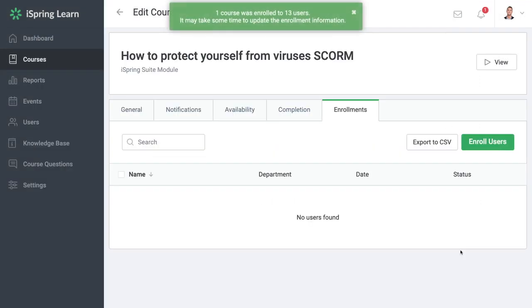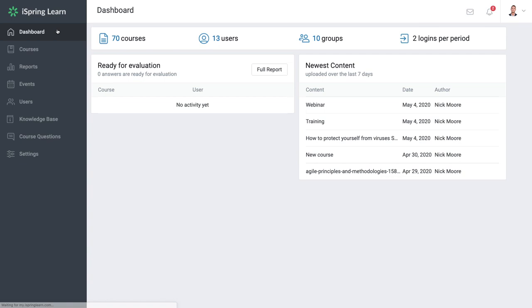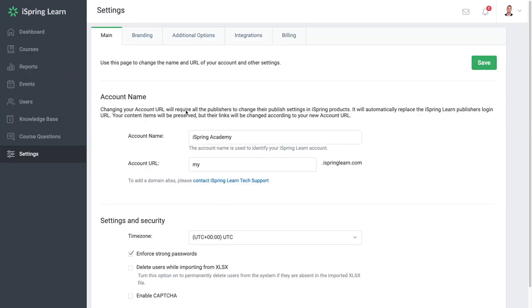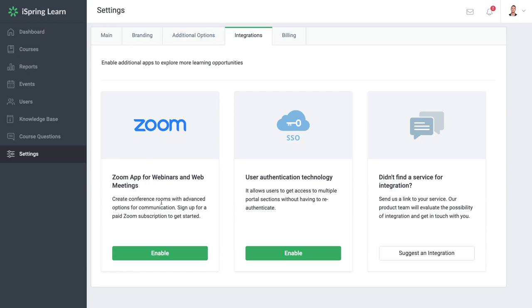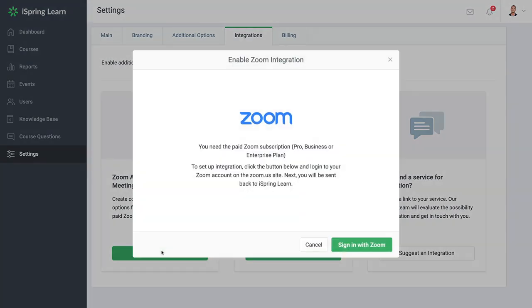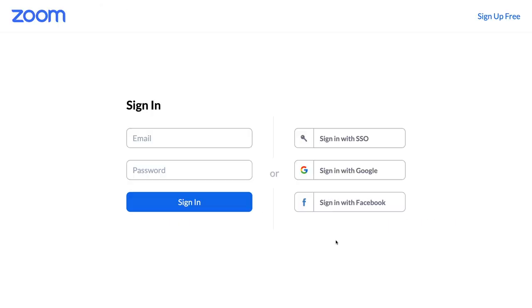For synchronous efforts, you may need to also consider exactly how you'll deliver the training over a virtual classroom format. iSpring Learn allows you to connect with Zoom to host your webinars right from the platform.